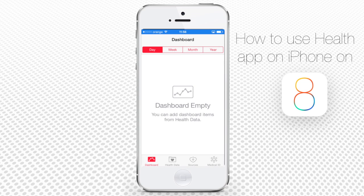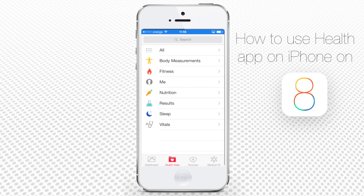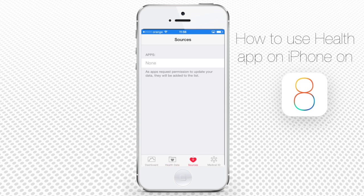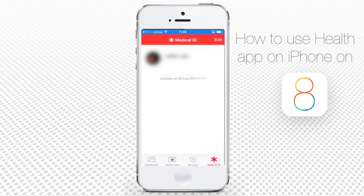The menu of a brand new Health App consists of four main sections: Dashboard, where all main health data is displayed; Health Data, where all your health and fitness information is stored; Sources, where you add the apps with which you decide to share your health info; and Medical ID, the summary of your medical info that anyone can get from your iPhone in case of emergency.